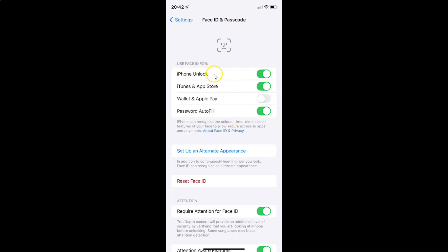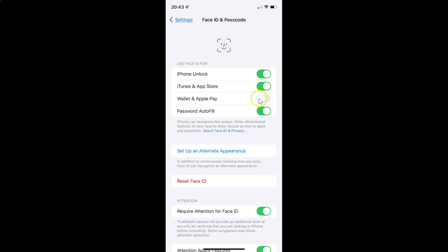On this screen you have to come to the 'Use Face ID for' section. In this section you can see we have Wallet and Apple Pay. Currently it's turned off — the toggle button is off. To turn on Face ID for Wallet and Apple Pay, you have to tap on the toggle so that the slider moves to the right.